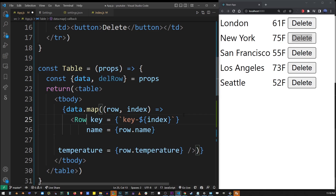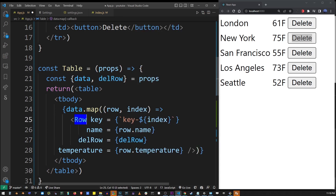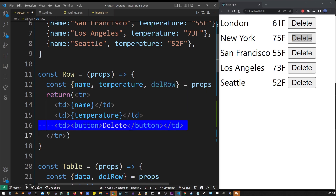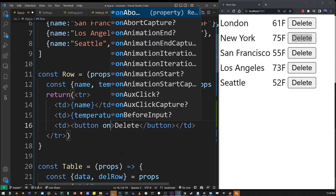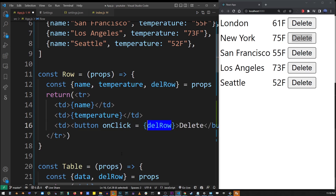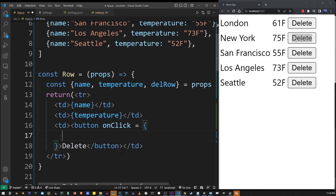'delRow' is the function that was passed into the table. Now we need to pass it into the row as well from the table component. I'm going to do 'delRow equals delRow'. Then I'm going to go to the row component and pick it up in the destructuring statement also as 'delRow', and in the button I'm going to say 'onClick equals'.